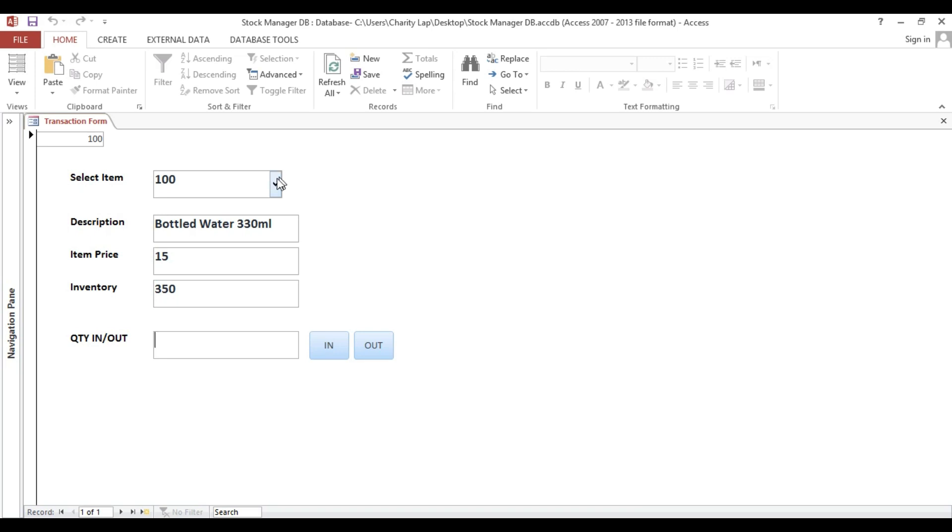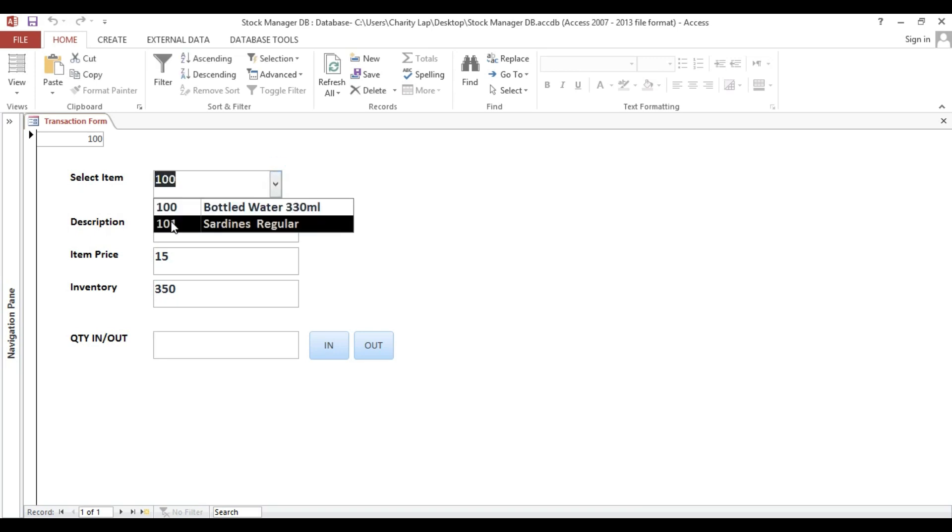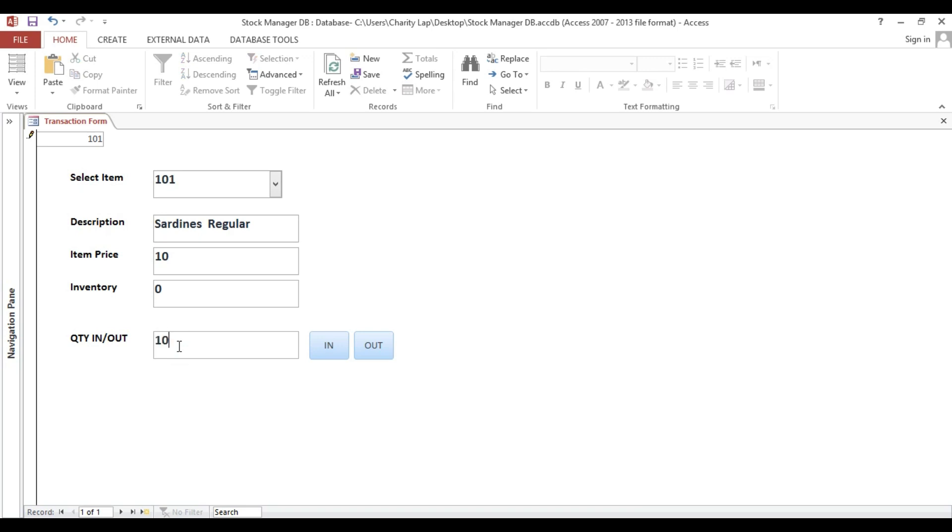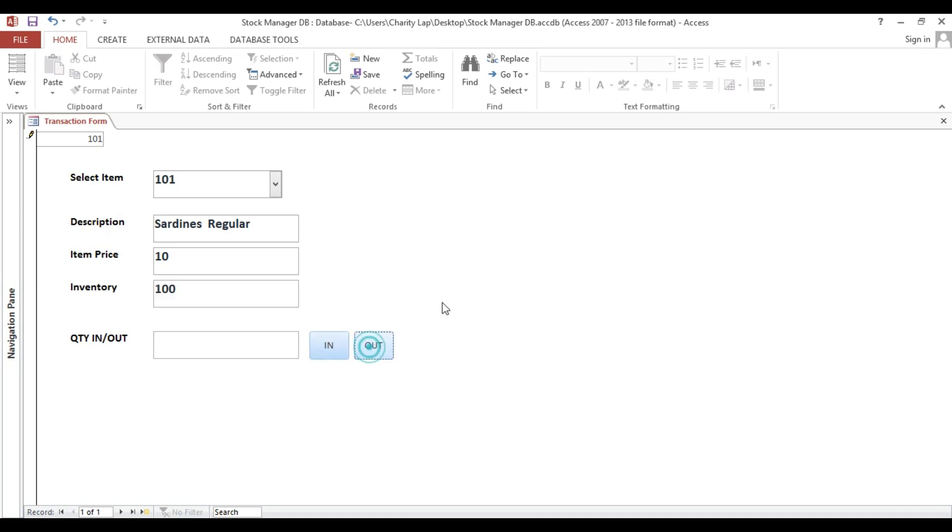So now for our stock in, we are completed. If I put 101 and I will put 100 here and in, look, we have 100 pieces for our inventory. Now still we don't have out. If we type here, so no entry happen.